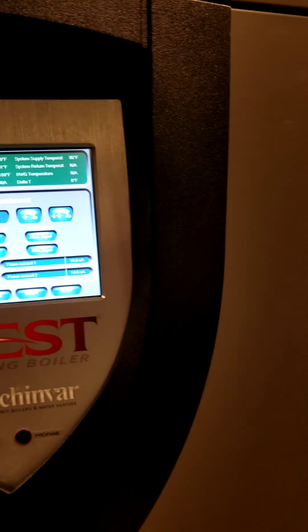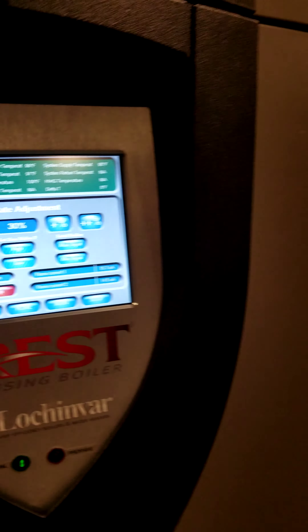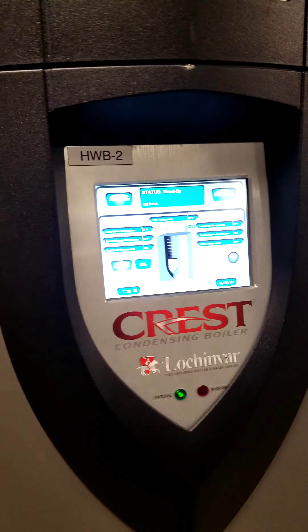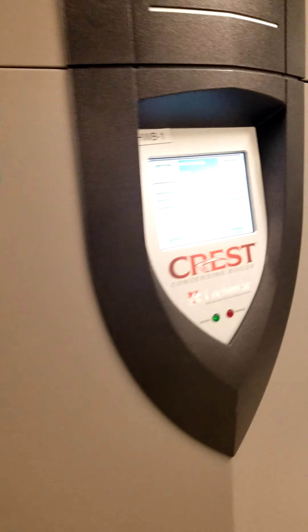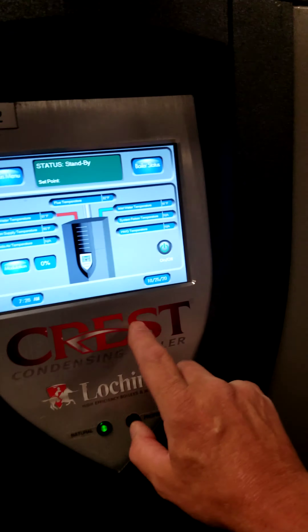I'll show you how to do this in a minute — you should know how to do this at 1 in the morning when the boilers won't keep your heat up. This one is coming on, this one's in standby. In a second, number one and number two are going to start.